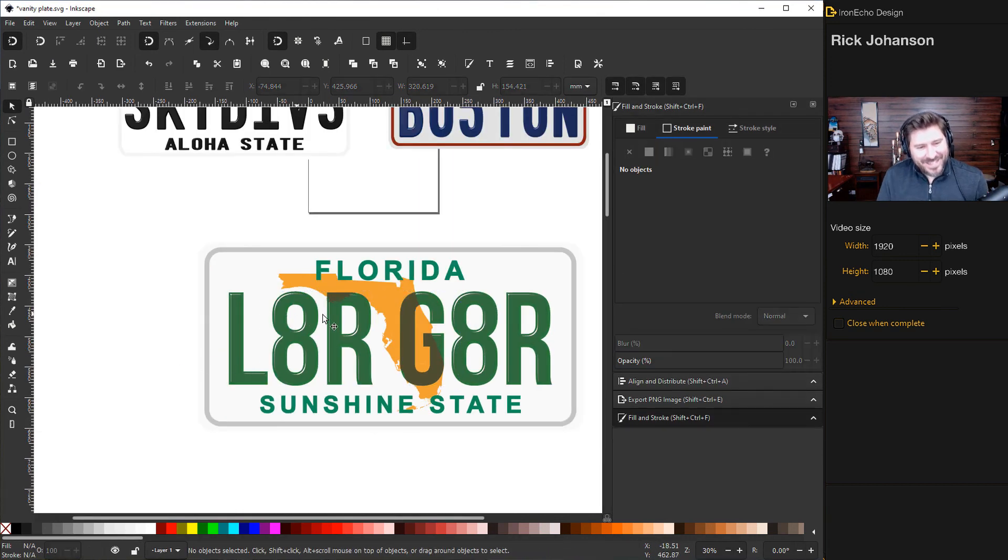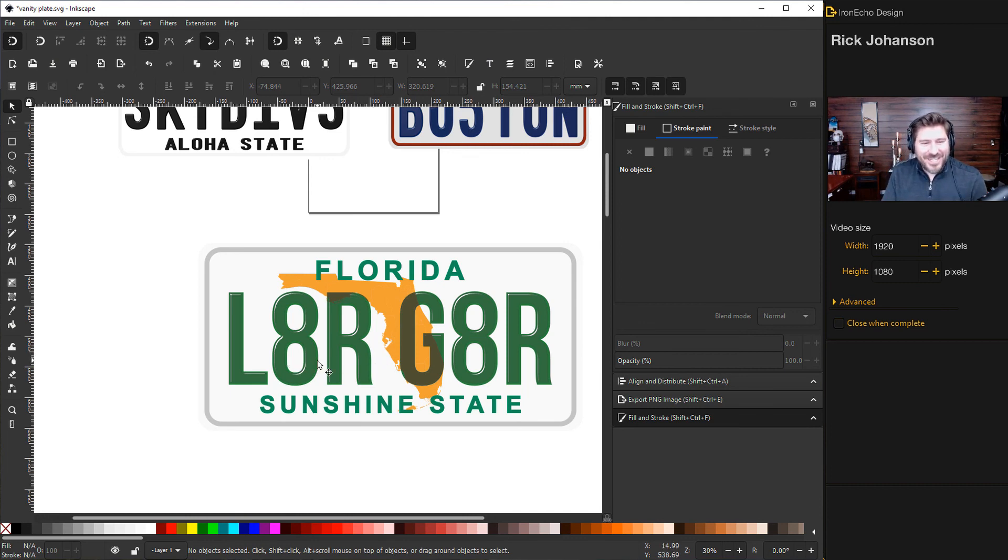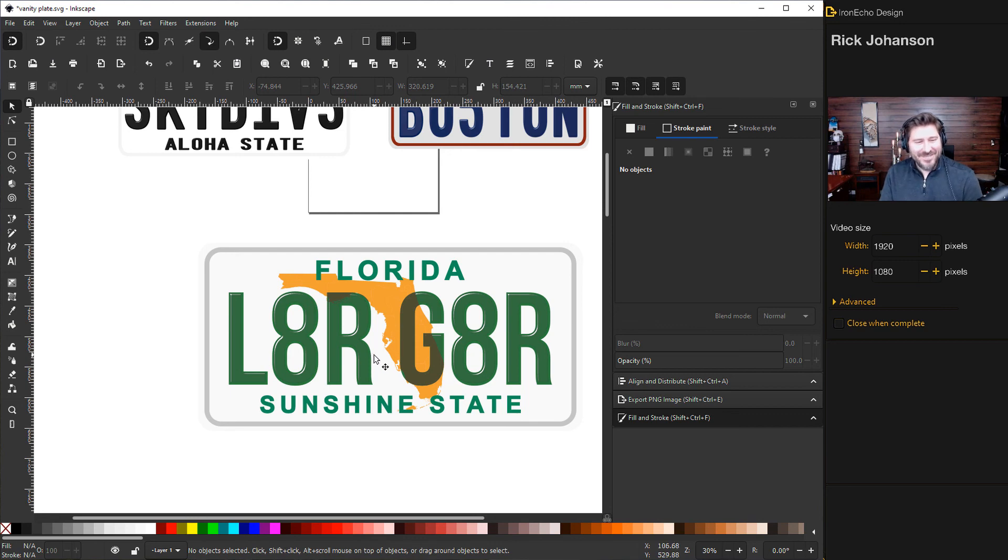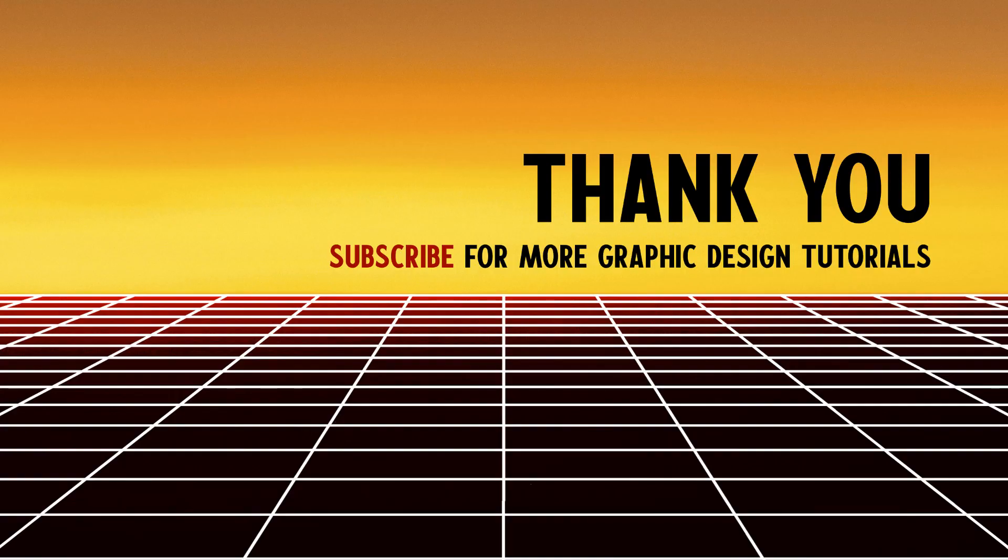There it is. It's our Florida vanity plate. You can make these, have fun with it, change the slogans, try other states. And I'm not going to say it. I'm not going to say it. Later Gator.